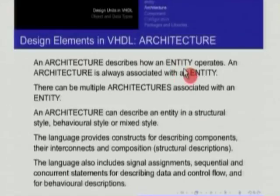This only gives you an outside view of this entity. What makes it work is done by an architecture. The architecture describes how an entity operates, and an architecture must always be associated with an entity. You must say whose architecture it is — is it the architecture of a flip-flop, of an adder, of a counter. The architecture is always with reference to some entity.